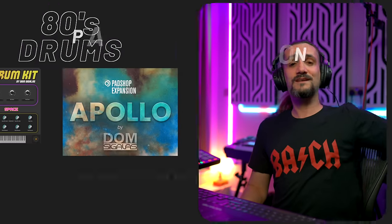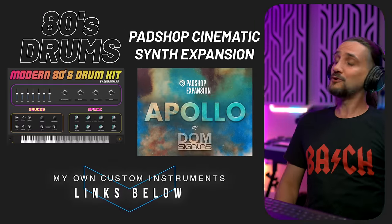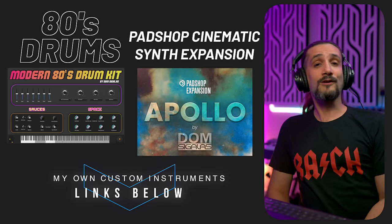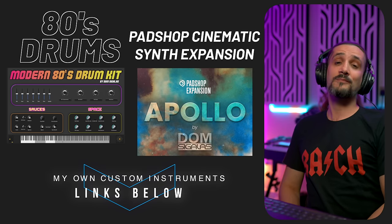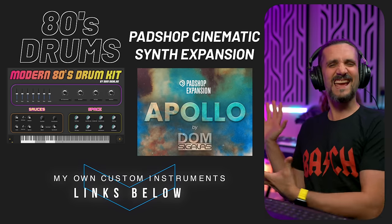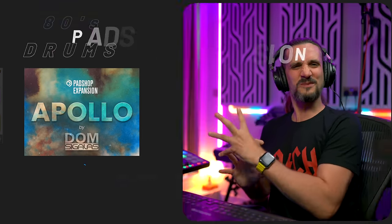If I made you smile with this video today, consider subscribing to the channel. I would like to see you back if you're not subscribed already. Hit that like button, it really helps. And if you want to support me, you can use the super thanks button here. You can check out my instruments, my Apollo expansion for Padshop and the modern 80s kit, if you like 80s drums. Thanks so much for watching and I'll see you next time my friends. Bye bye.